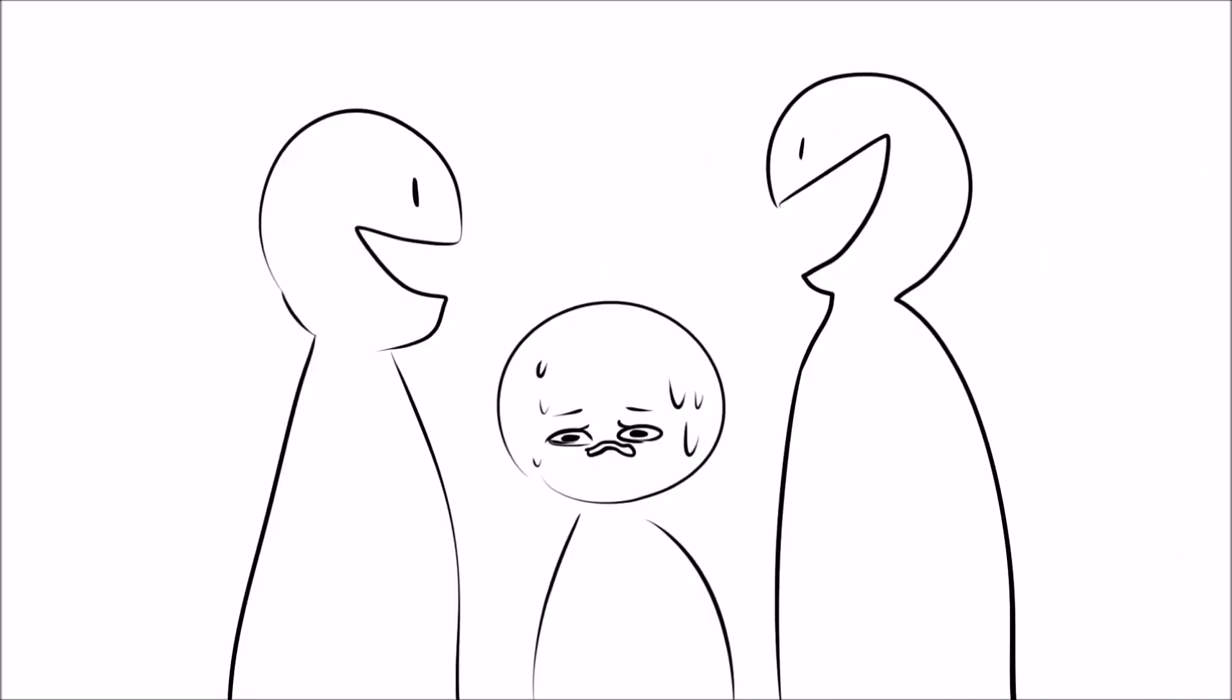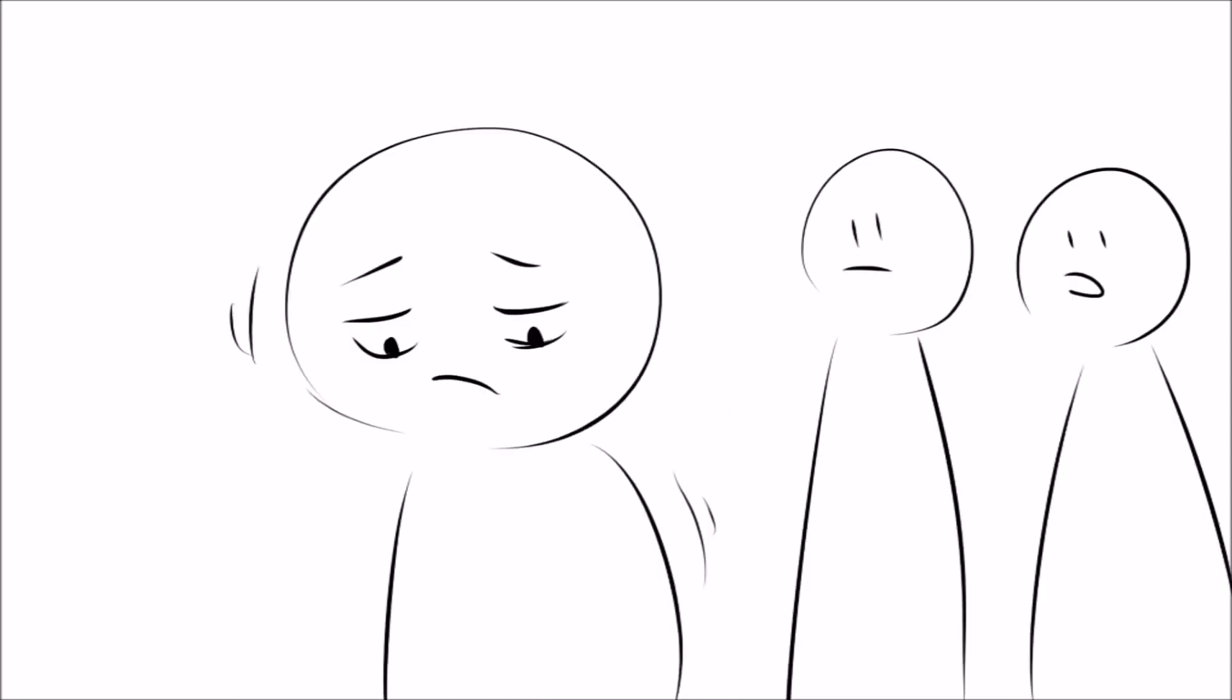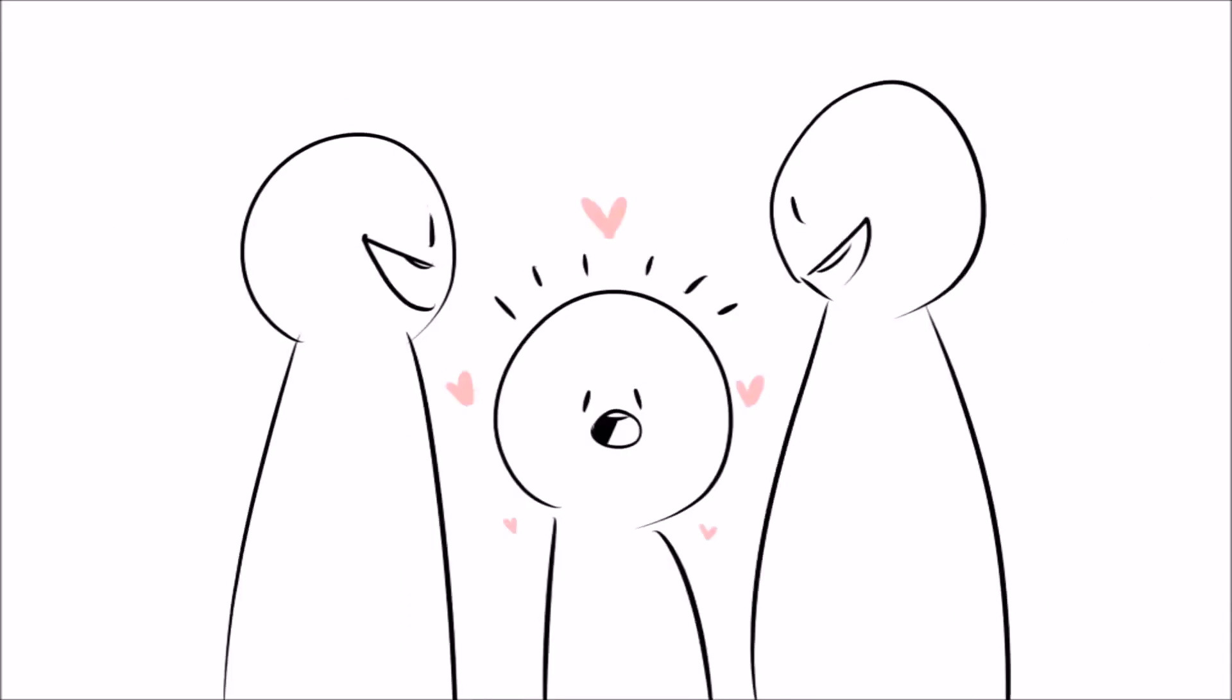Since introverts take a while to express themselves, many extroverts just ignore them and talk over them. This can cause introverts to become even more shy so that they don't get ignored again, as this is traumatic and embarrassing. So if your introverted friend speaks up, pay close attention because what he or she has to say is probably important.